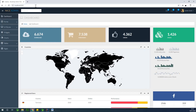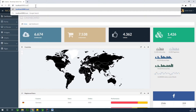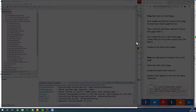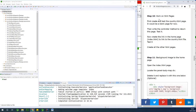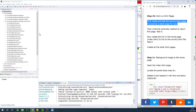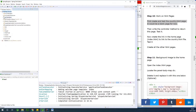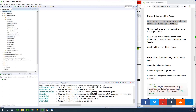But if we try to visit another page, let's say country, it doesn't work. So what we are going to do now is create a country.html page. I'm going to go to the templates folder under src/main/resources and create a country.html file.